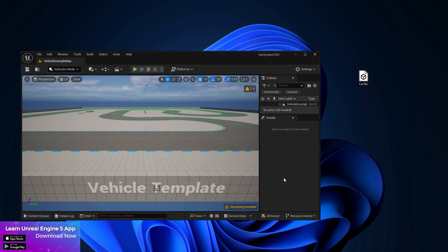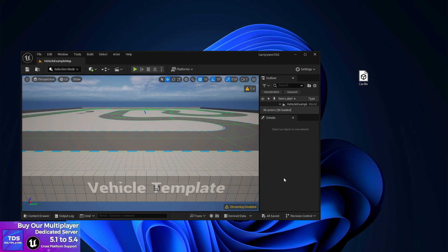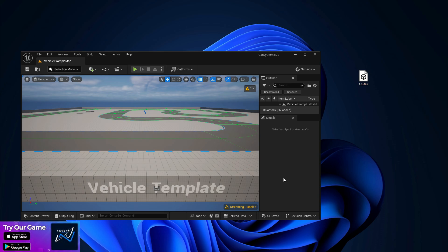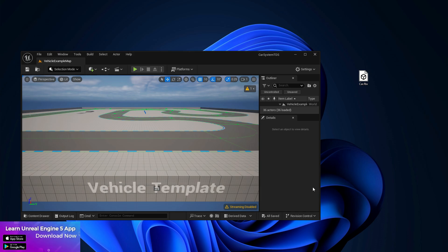Hey, welcome back to Tech Dev Studio. In this video I'm going to show you how to set up a car in Unreal Engine 5.4.1. There's great news — I'm going to give you the full project source code. Go to the link in the description to download our Learn on Unreal Engine app, where you'll find a file download section to get the project file along with all passwords.